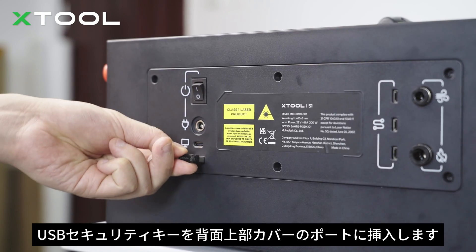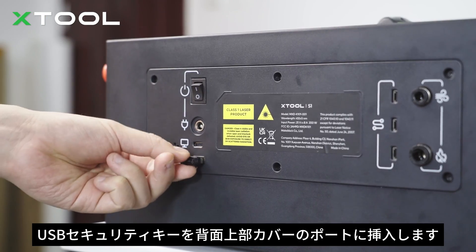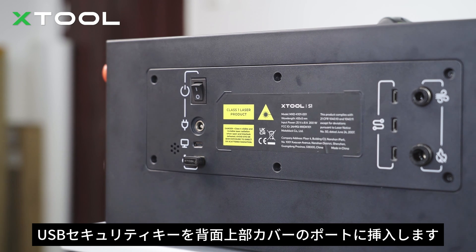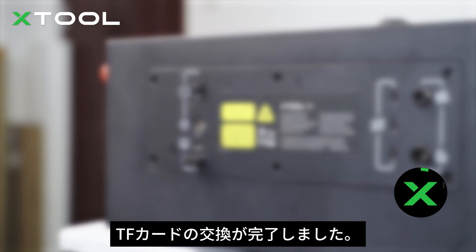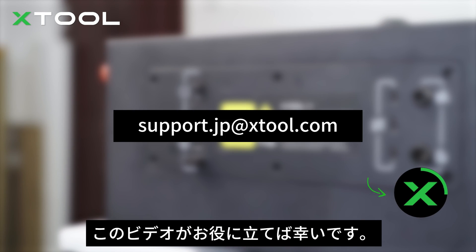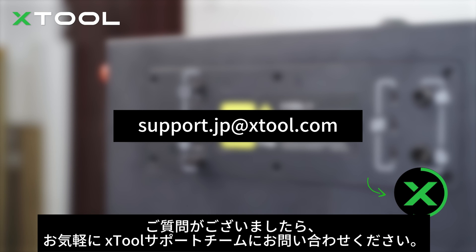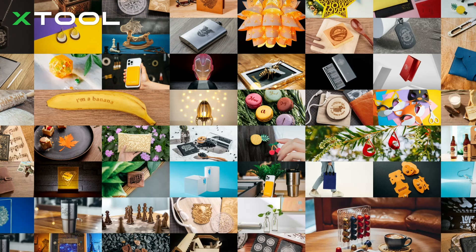Insert the USB security key into the port on the rear upper cover. Now it's done, you've finished the replacement of the TF card. We hope this video is helpful. Feel free to contact the xTool support merchant support team if you have any questions.